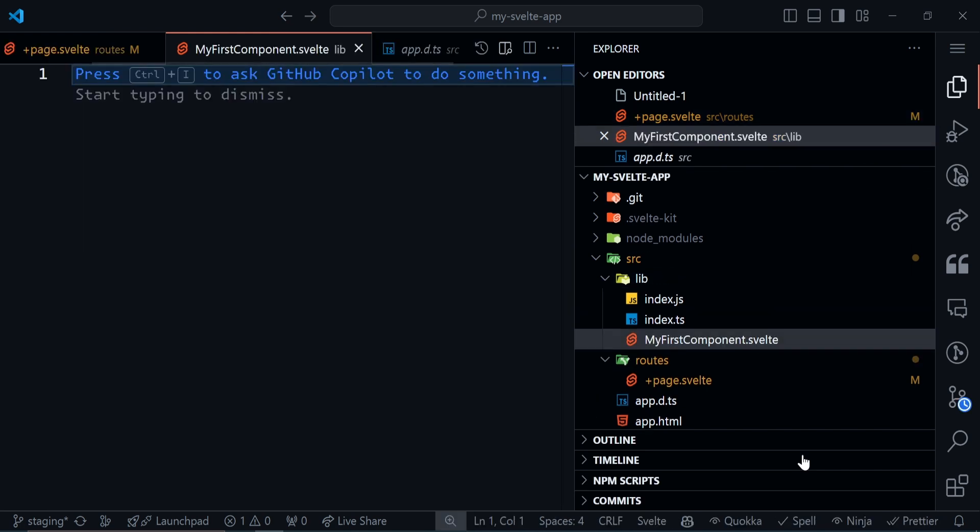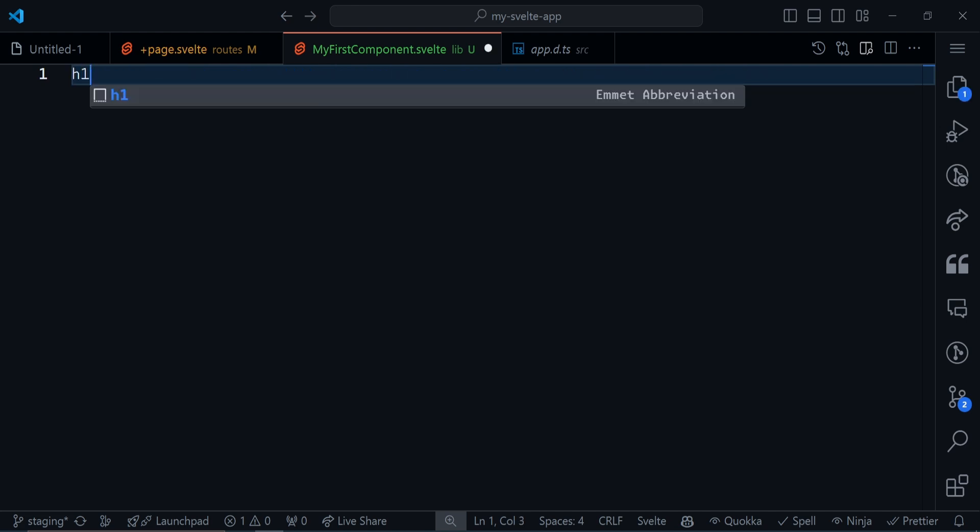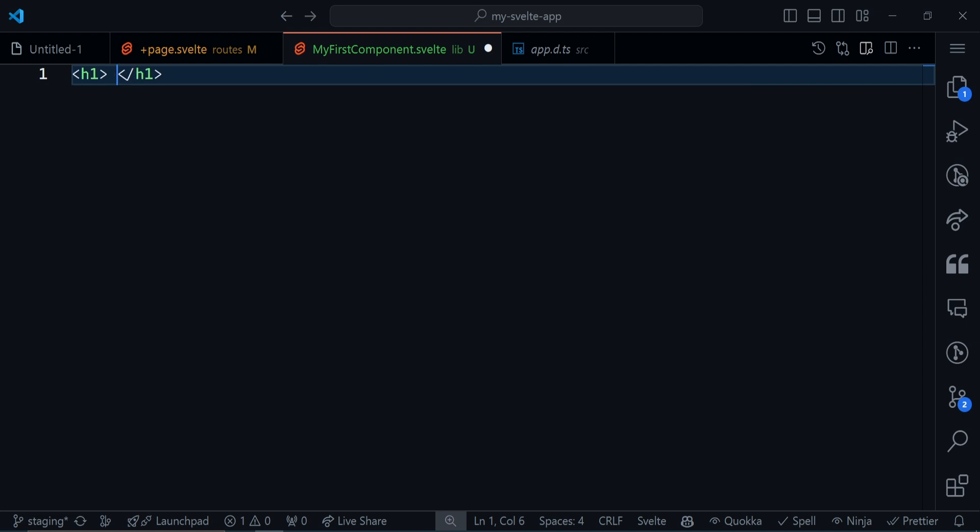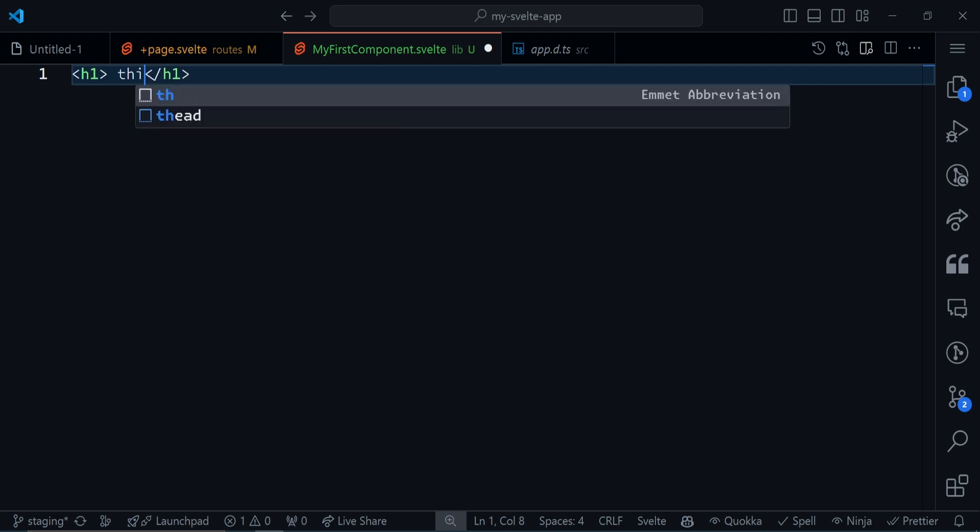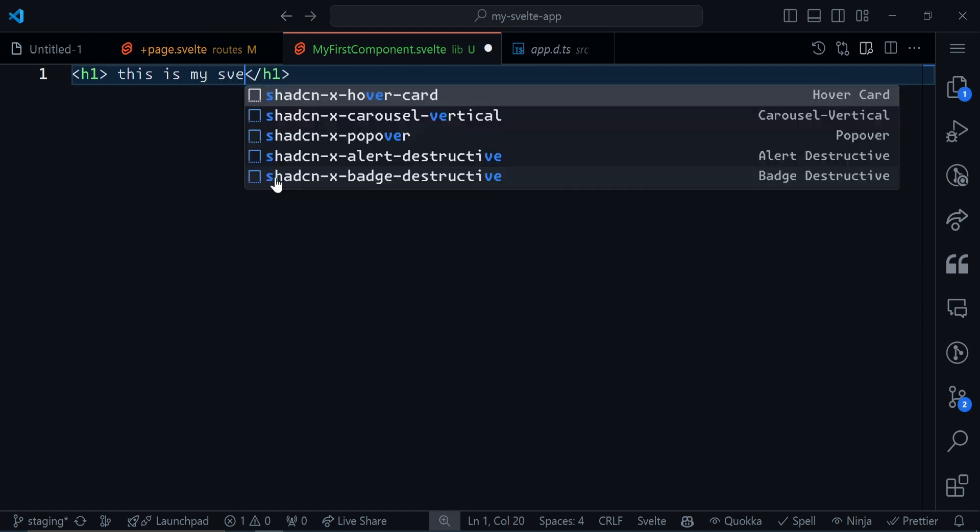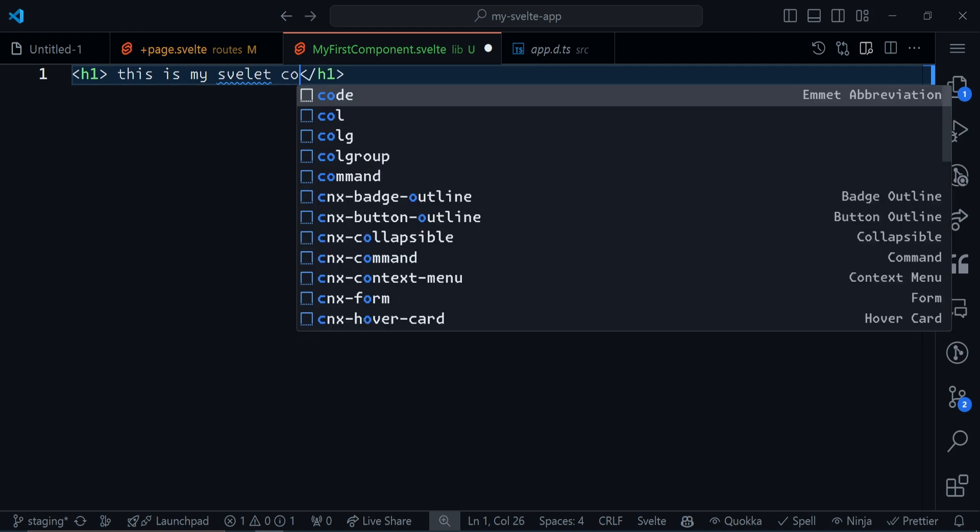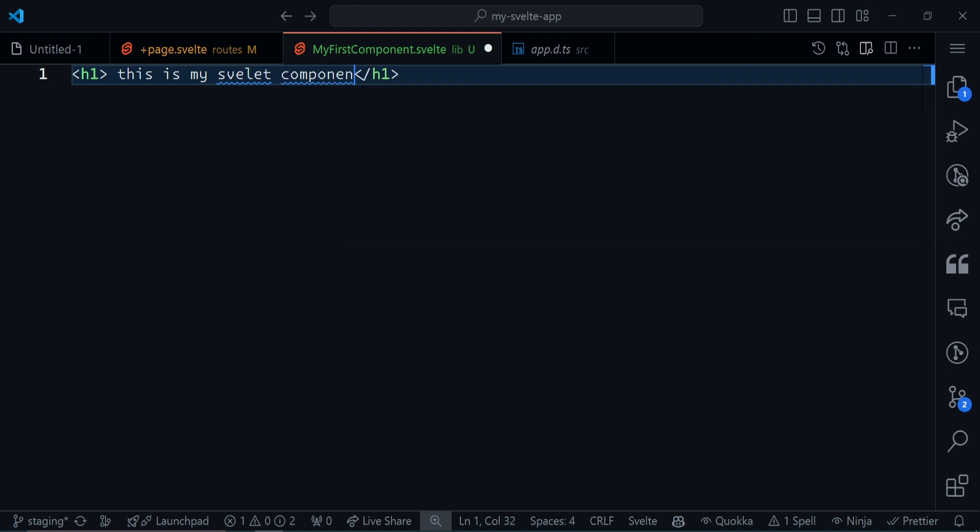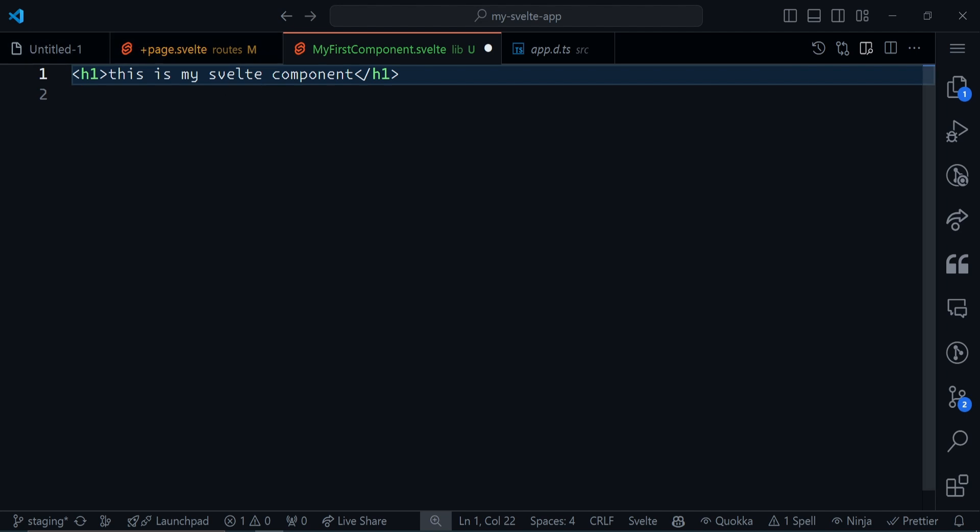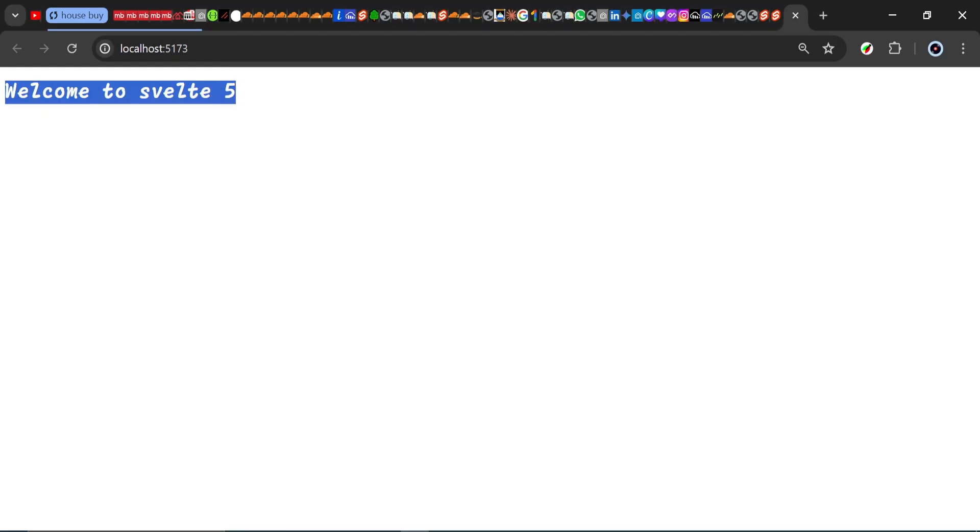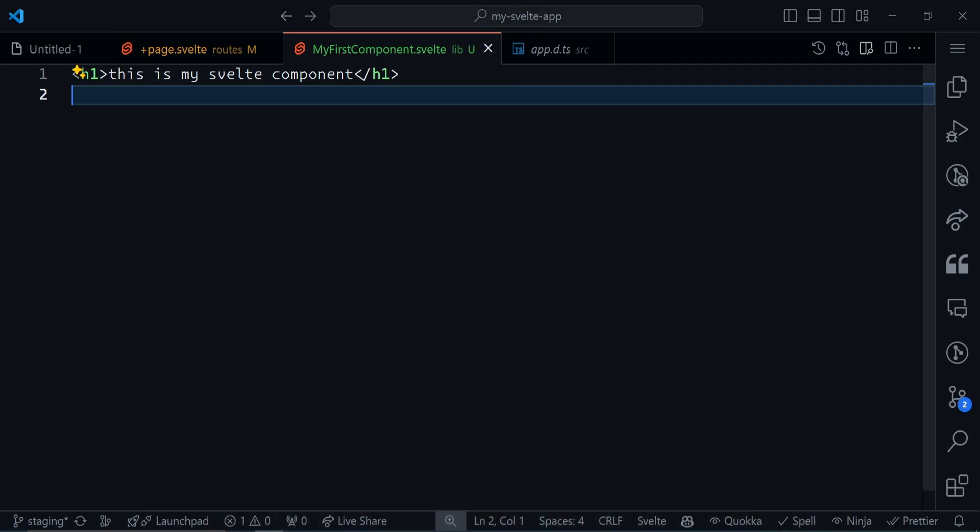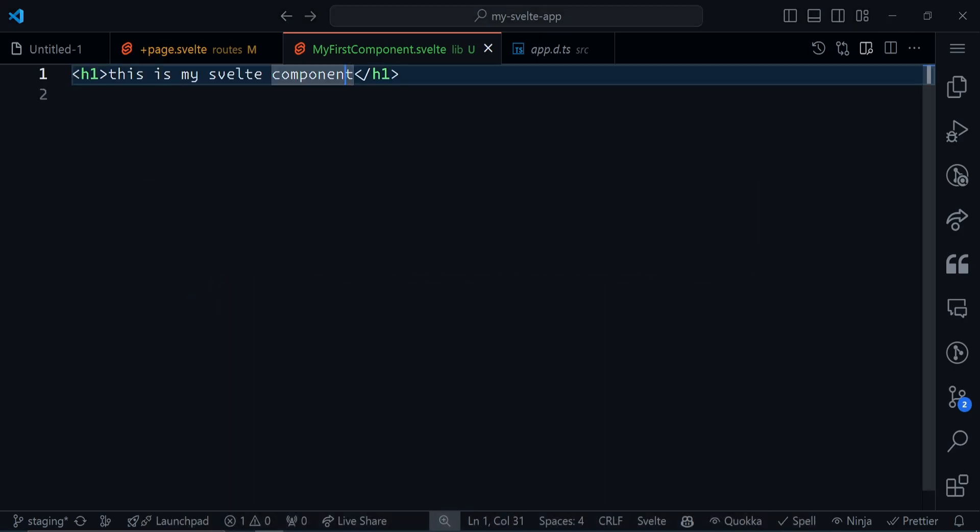This has become a Svelte component. We can directly write HTML right here. I can say h1, 'This is my Svelte component.' If I go back to my browser, you'll see that nothing will show here. Welcome to Svelte 5 shows, but 'This is my Svelte component' doesn't show.